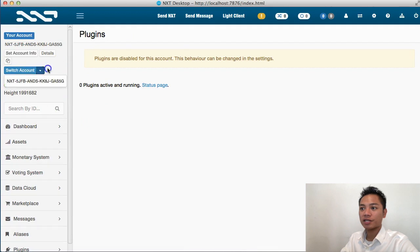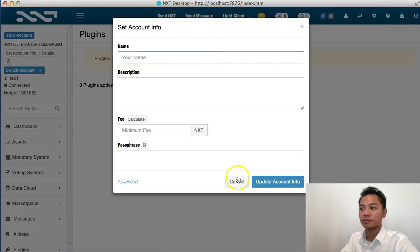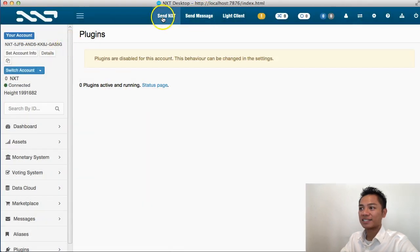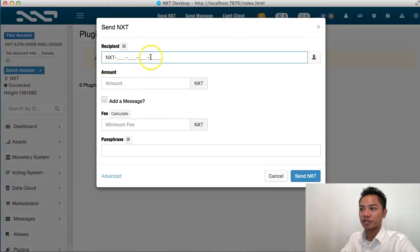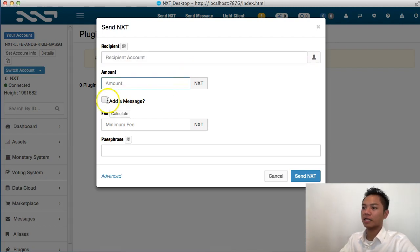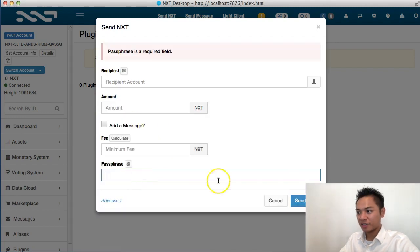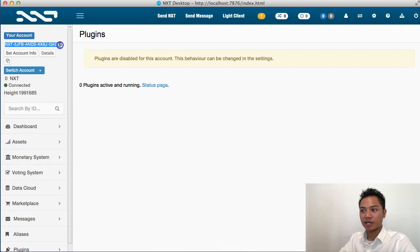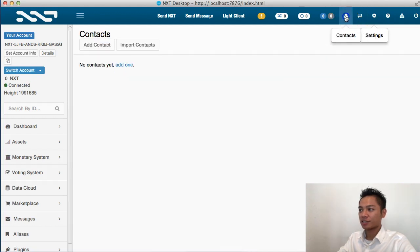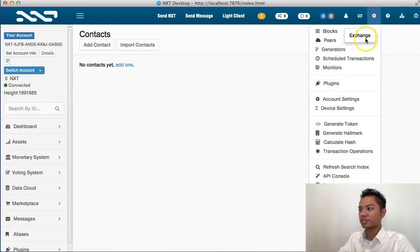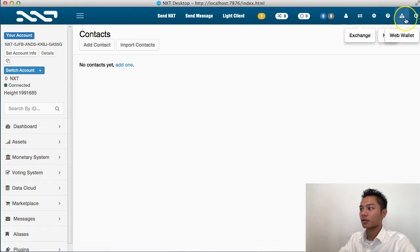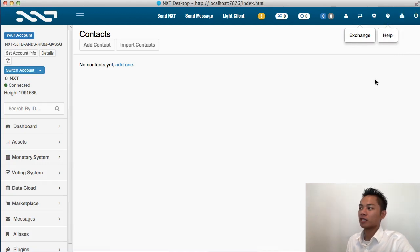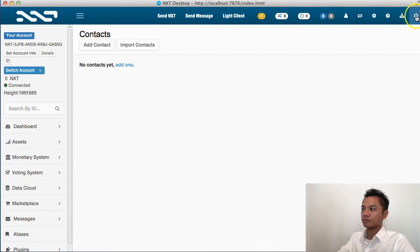You can switch accounts here and set account info here. And I could send NXT right here on the top — if I do, I just put in someone's NXT ID or NXT address in here and choose the amount, add a message if I wish, enter your passphrase, and then click send NXT to send. And to receive, you're going to want to share this public address right here on the top — that's the one you can share with others. On the top here it says contacts, so I could add contacts. There's an exchange, there's settings, and then there's a help section. There's also a web wallet option, and I can power the wallet on and off by pressing this button, which will log me out.